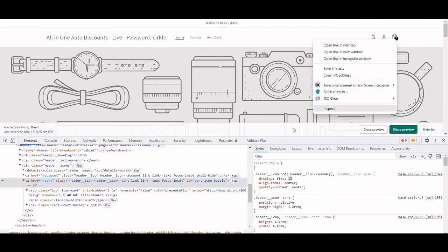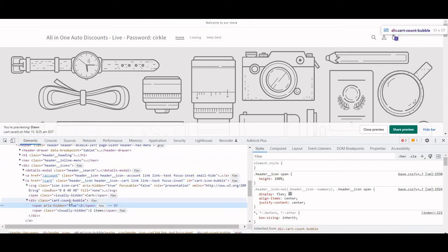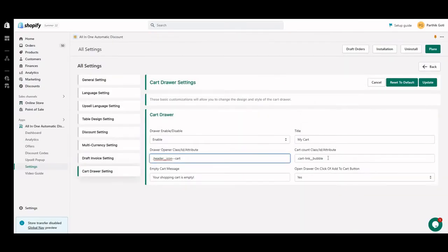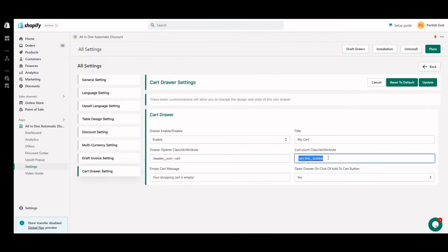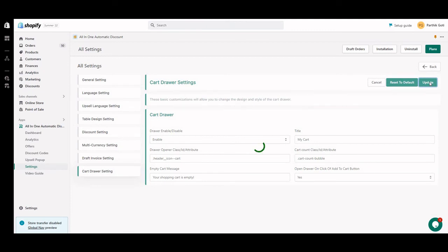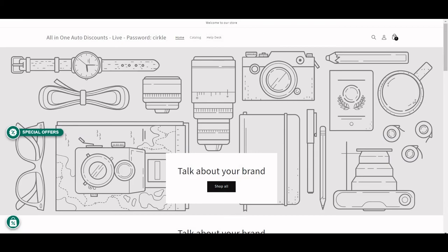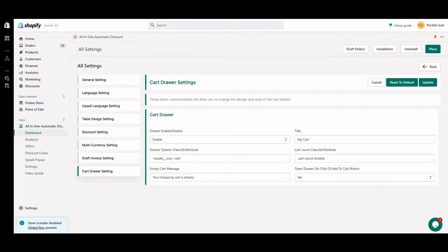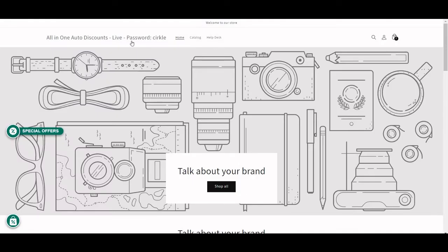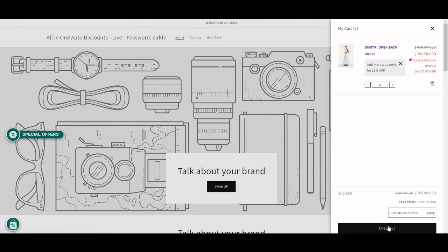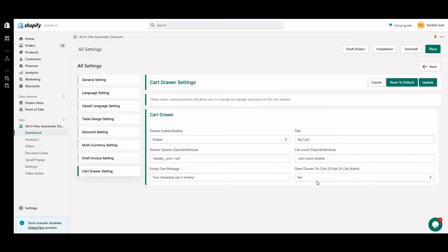Here you can see the class is 'header-icon-cart'. Copy and paste it into the app settings. For the cart quantity bubble, inspect that element and you'll see 'cart-bubble' — use that as a class as well. Update the settings. Now this theme — the Dawn theme, which doesn't have a cart drawer by default — just needs the classes set up, and when you click the cart button it will display the cart drawer.